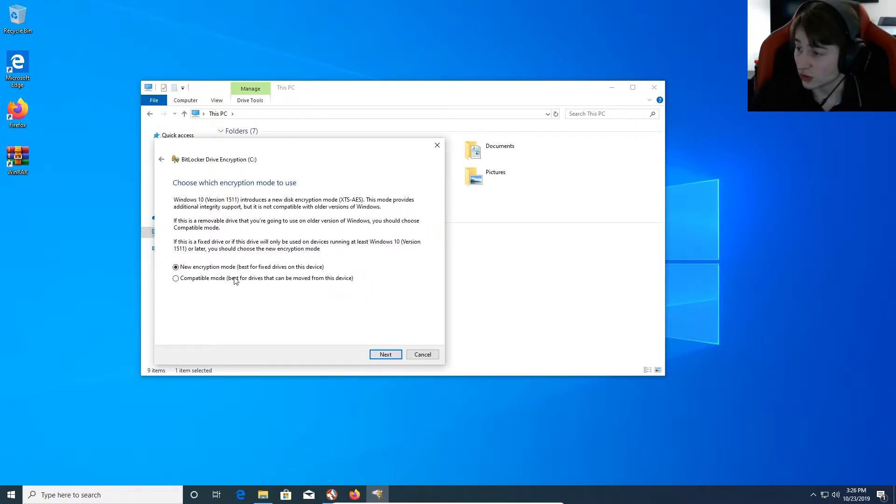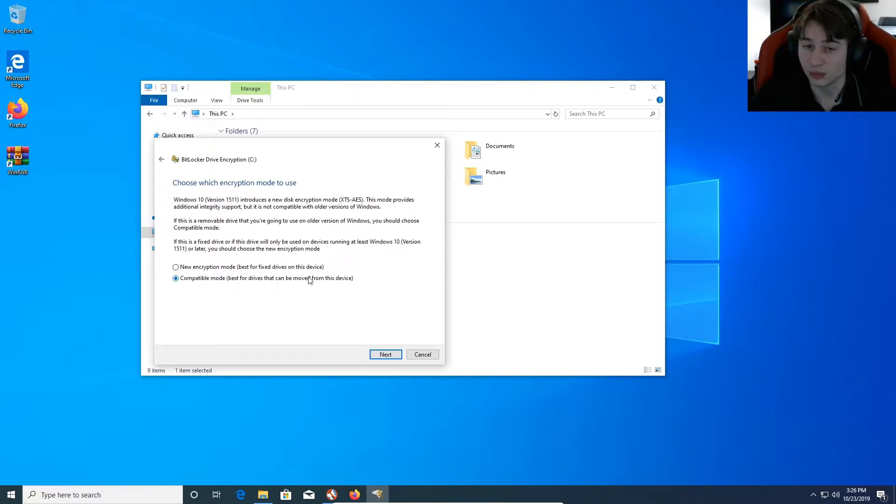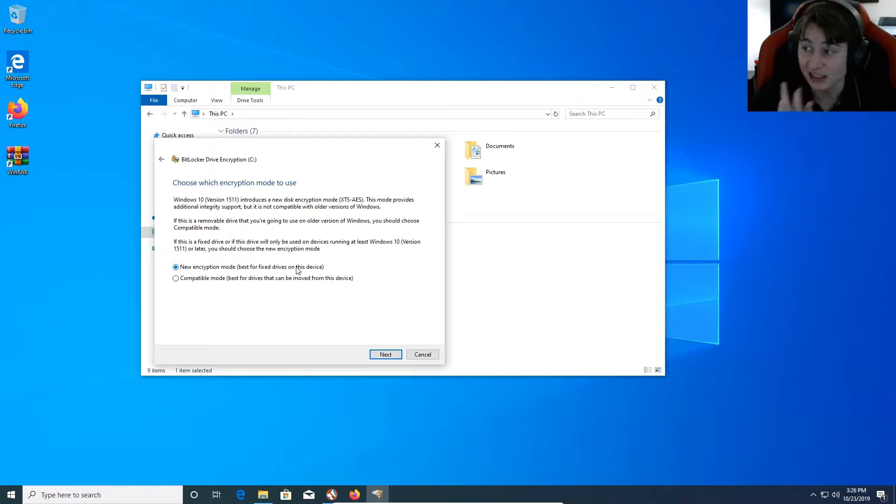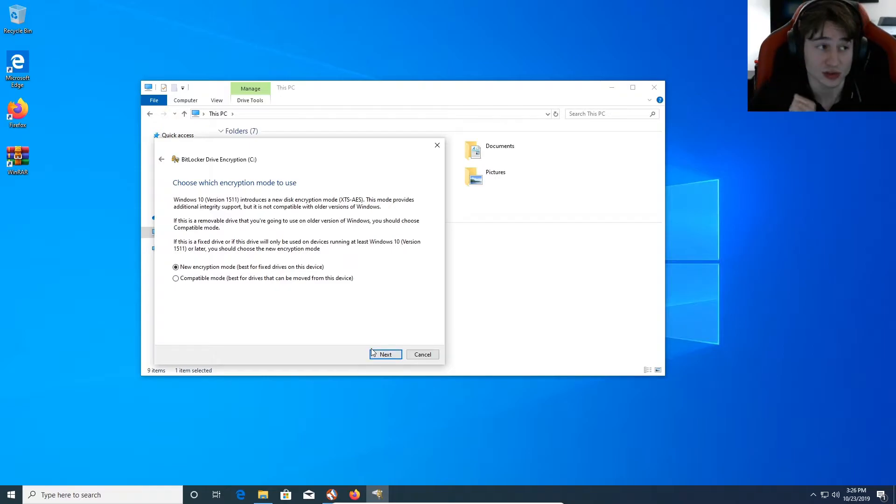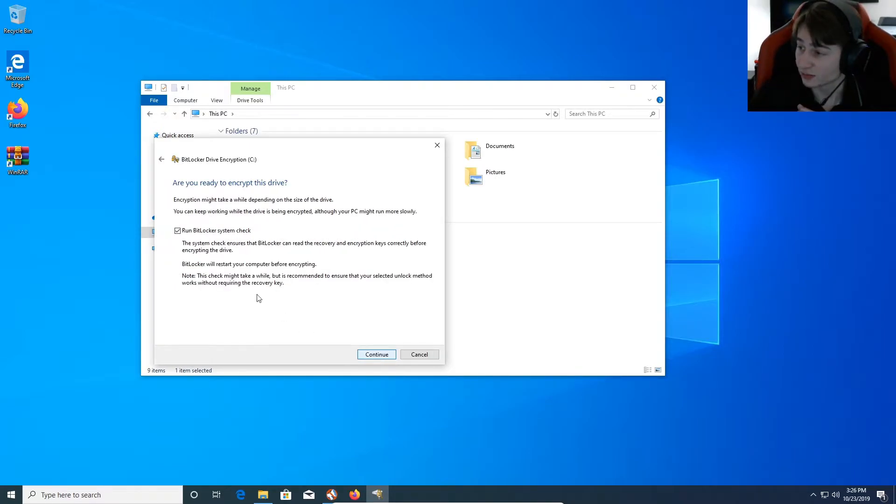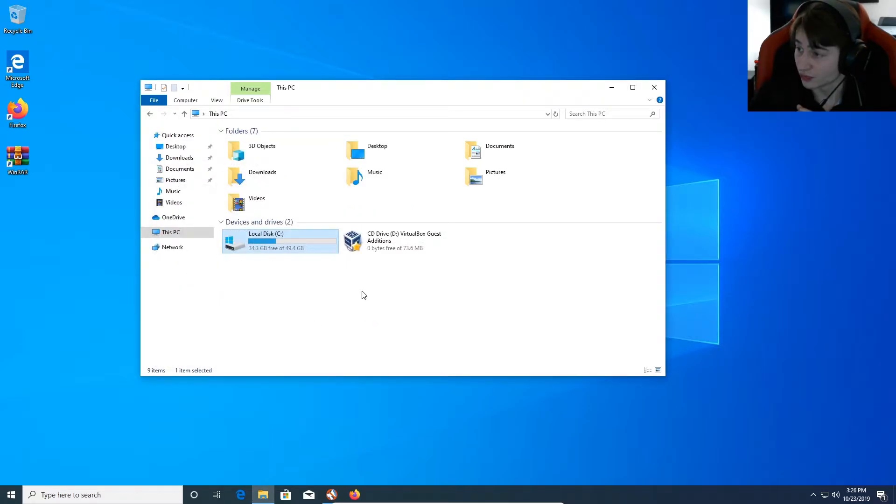And you can do compatible mode if you want drives that are going to be moved from system to system. In this case, we just need it on this device. So, we're going to hit new encryption mode. This is a virtual machine, so everything is going to stay inside this. So, we're going to hit next. And then we're going to hit run BitLocker system check. Continue. And we wait.